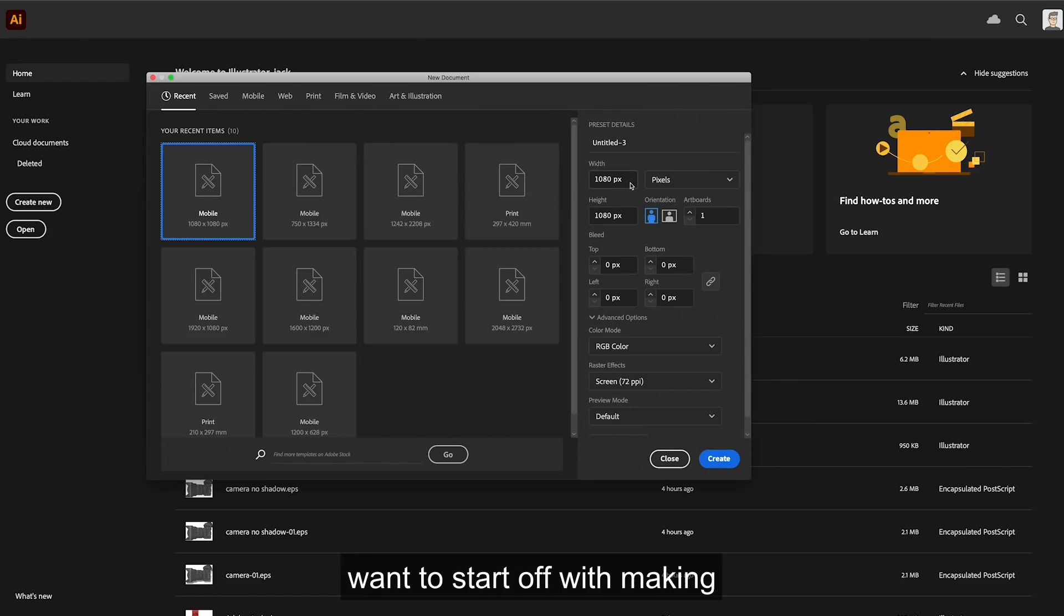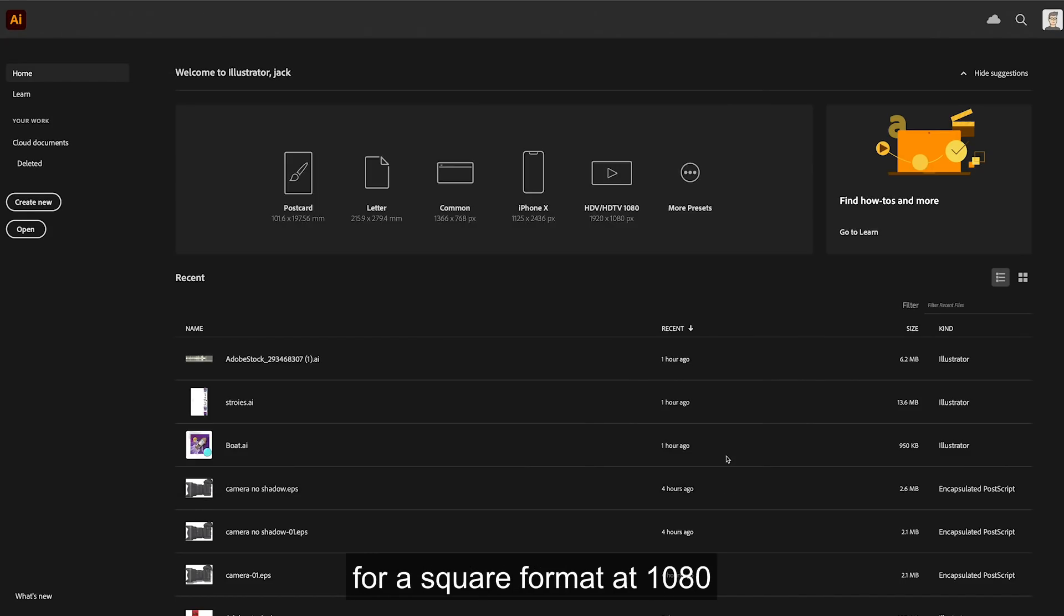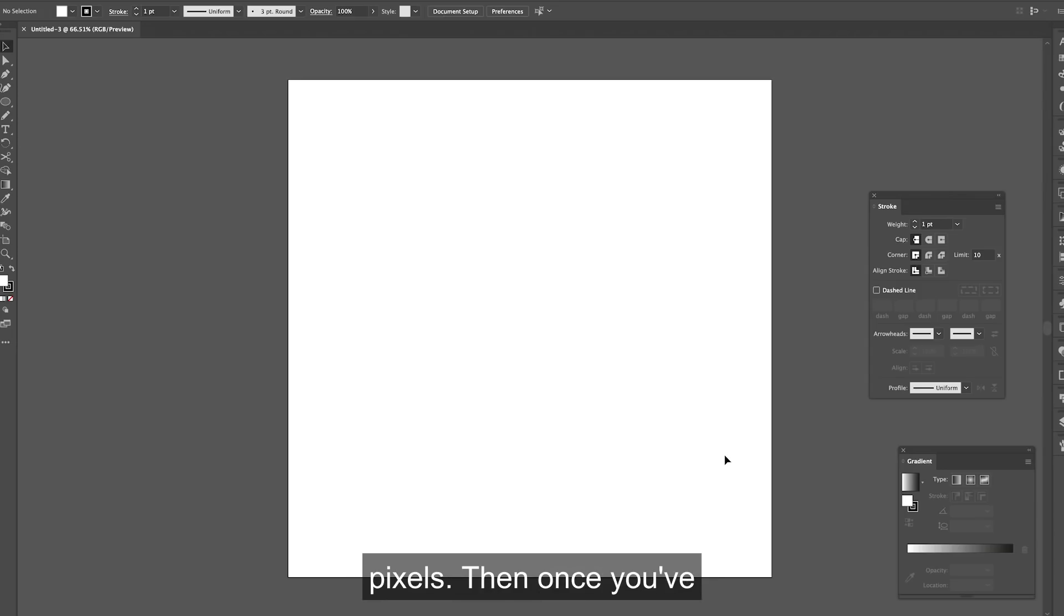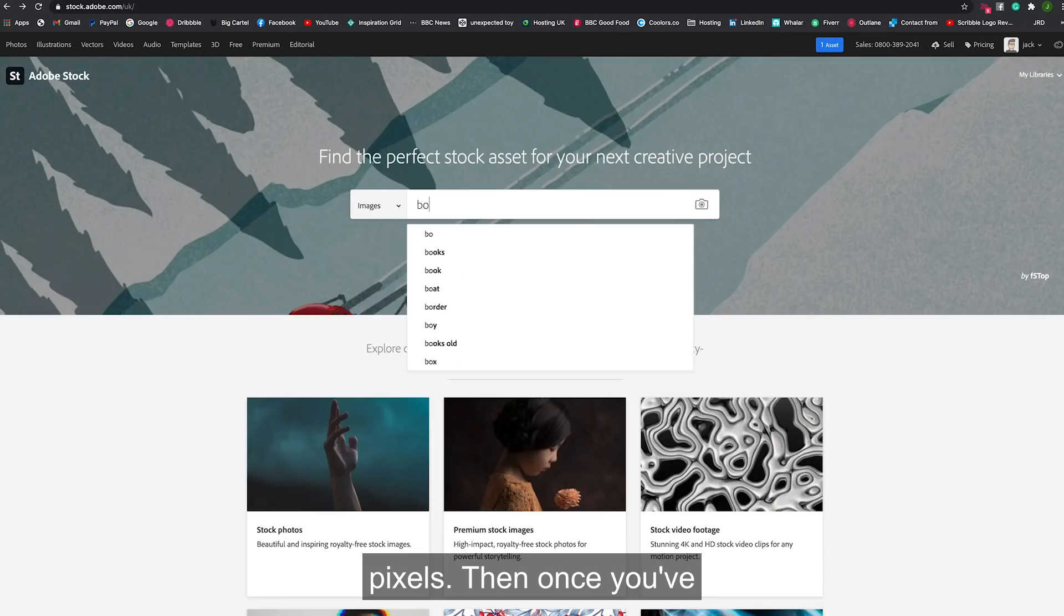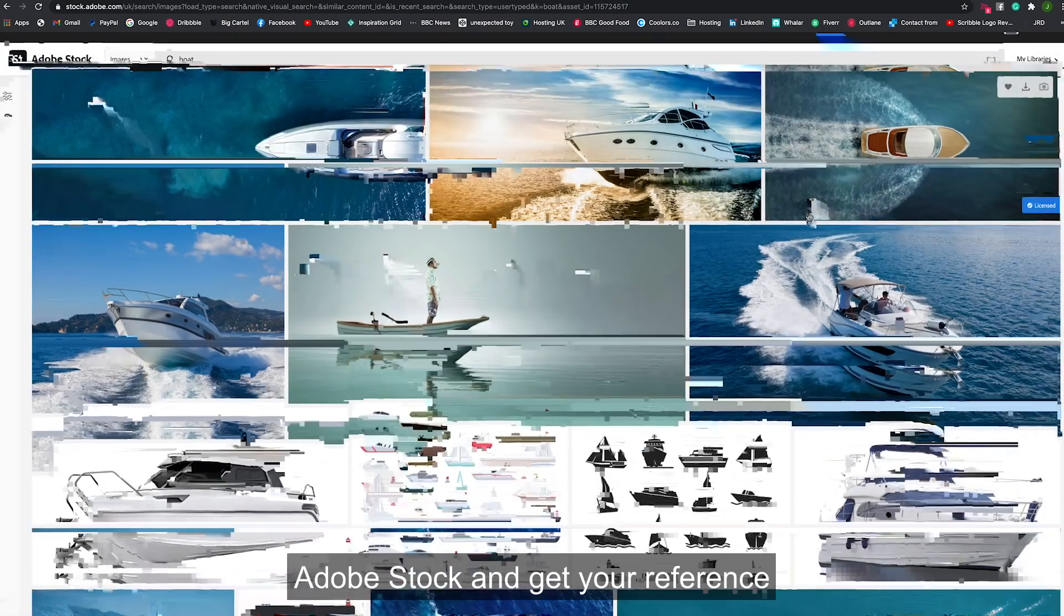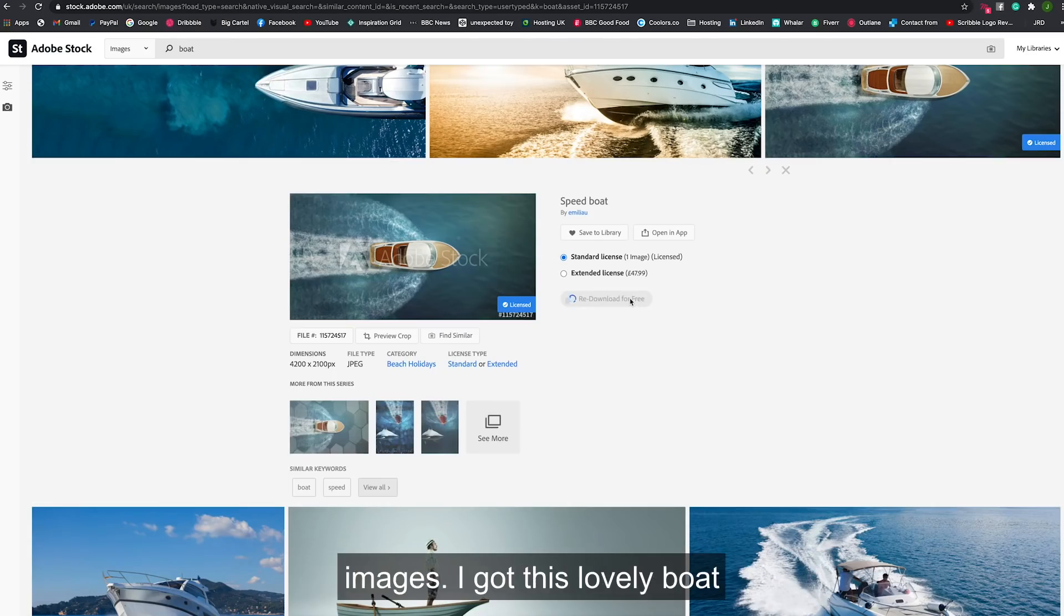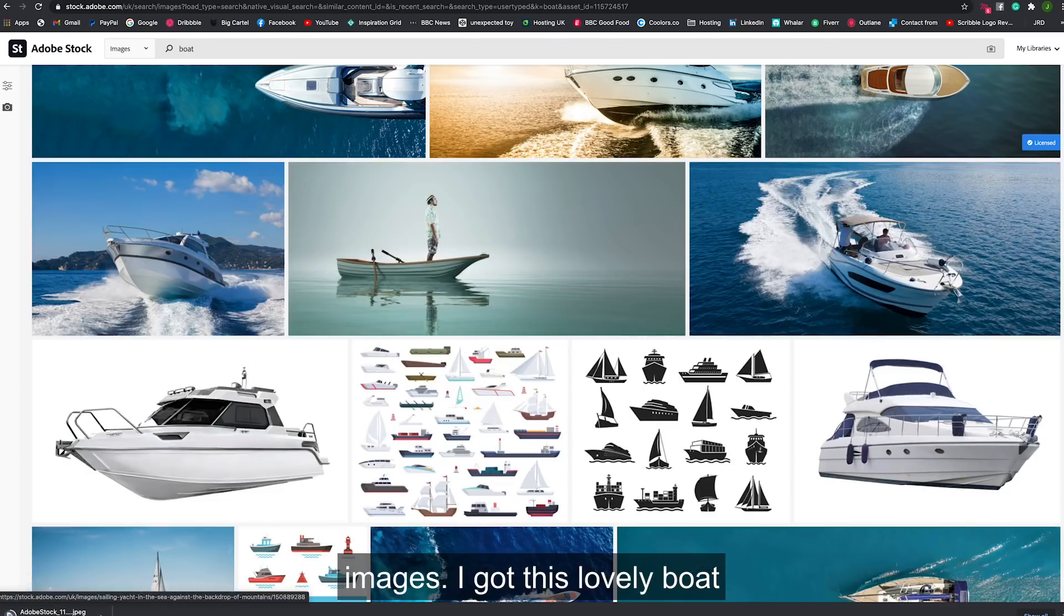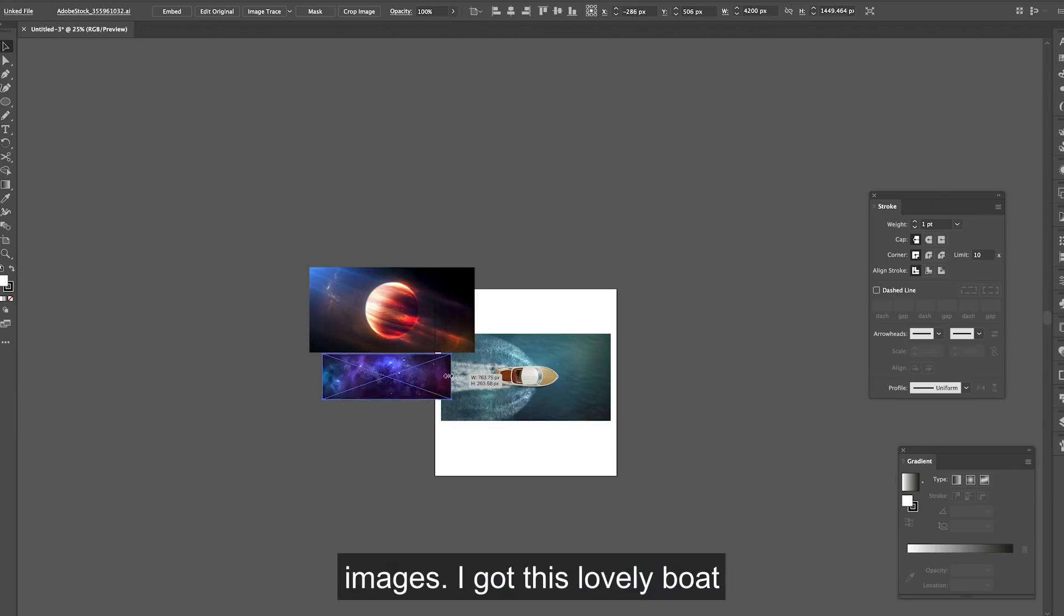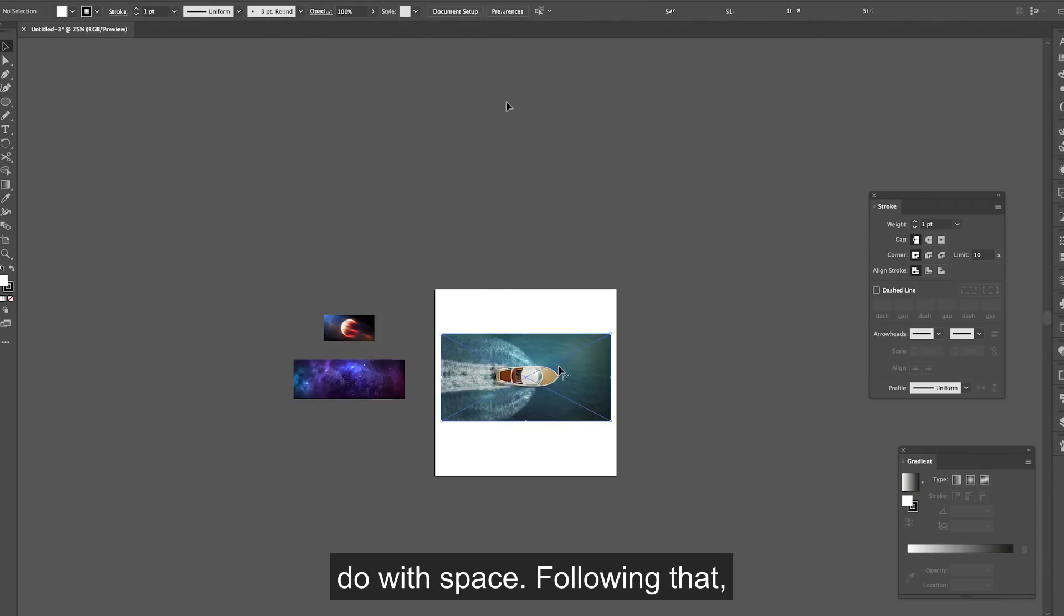So you want to start off with making your artboard. I always go with a square format at 1080 pixels. Then once you've done that, head on over to Adobe Stock and get your reference images. I got this lovely boat and then some extra ones to do with space.